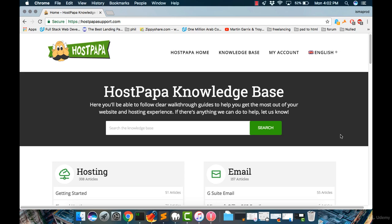If you are using HostPapa, and I've done a tutorial on how to buy one of the web server options in HostPapa, and if you chose HostPapa, you should see this front page.